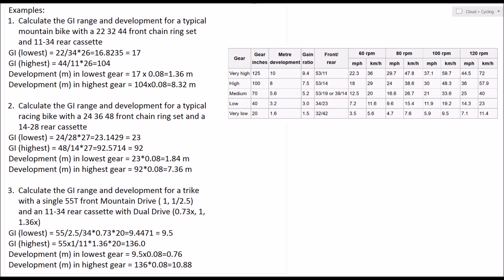So it's just 55 tooth divided by the 11 tooth sprocket on the rear of the cassette, but then we've also got the mechanical advantage of the dual drive hub in its highest speed setting as well, so that's multiplied by 1.36 there, and then the wheel diameter of 20. And that gives us a gear inch number of 136.